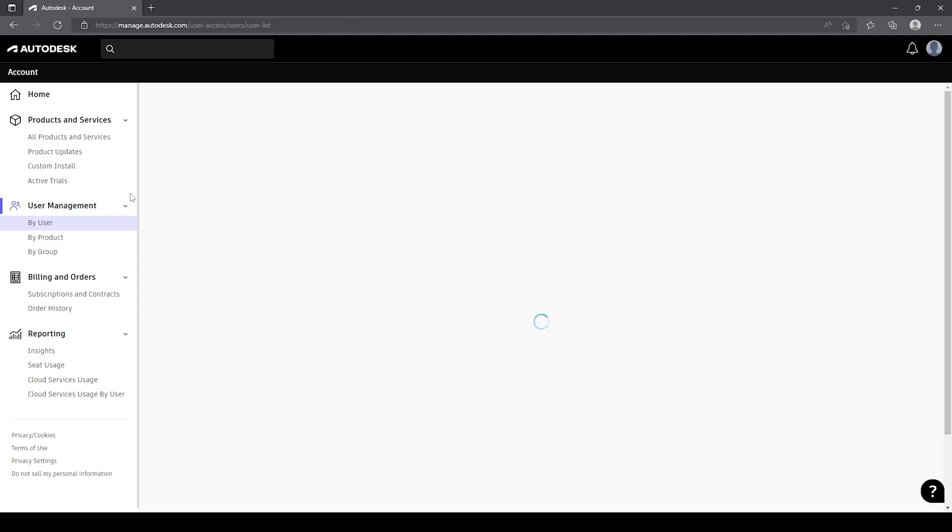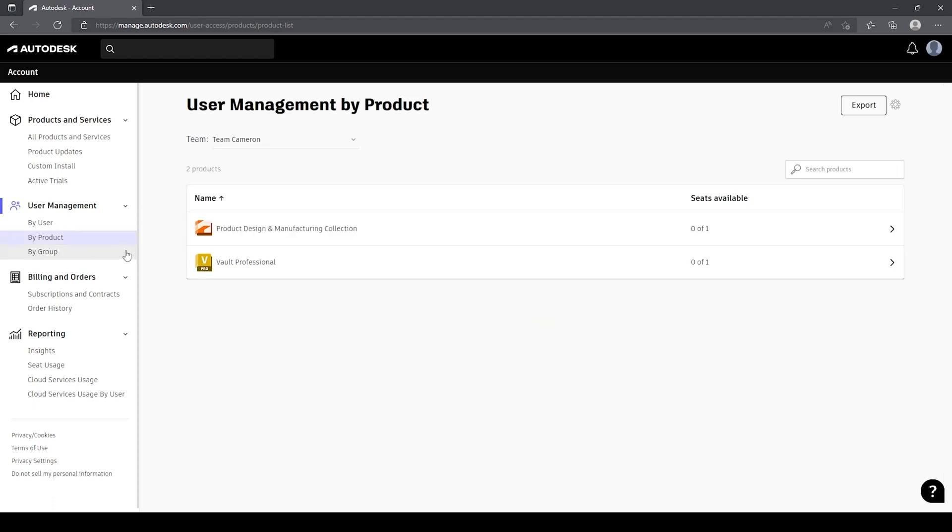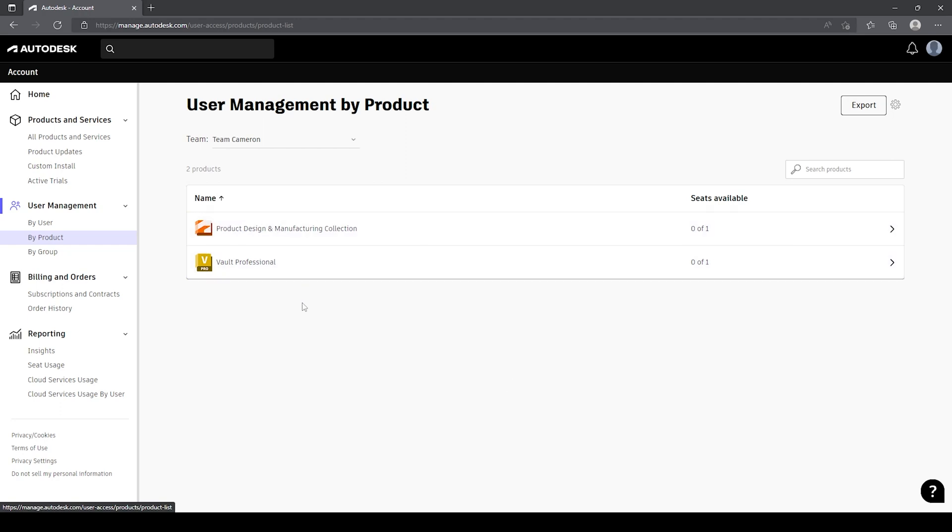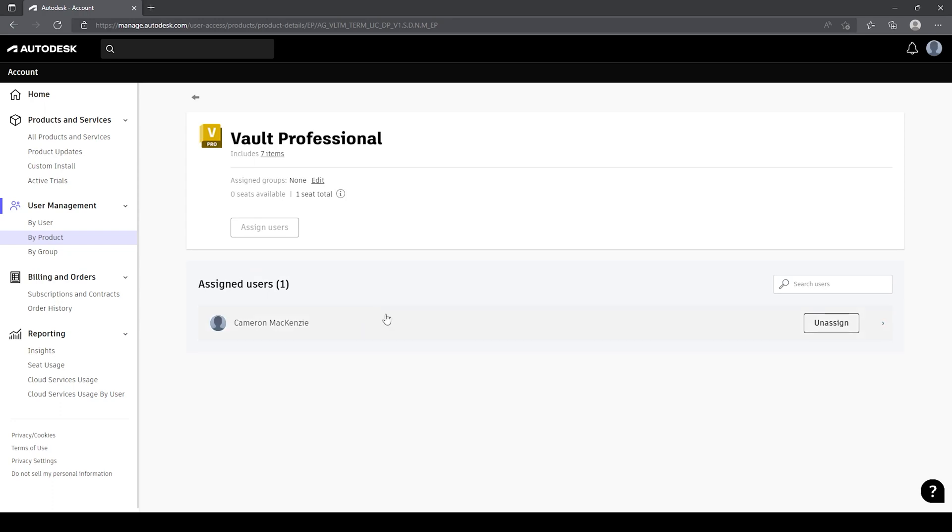The other view that we have is by product. So if I select by product from the list over here on the side, you'll see that all of the products that are available to me inside of this team of licenses are listed inside of this particular view. From here, I can see which users are assigned to which products, so I can view by product, as the name implies, at vault professional, and from here I can see all of the users, if I had more, that are associated to this license.